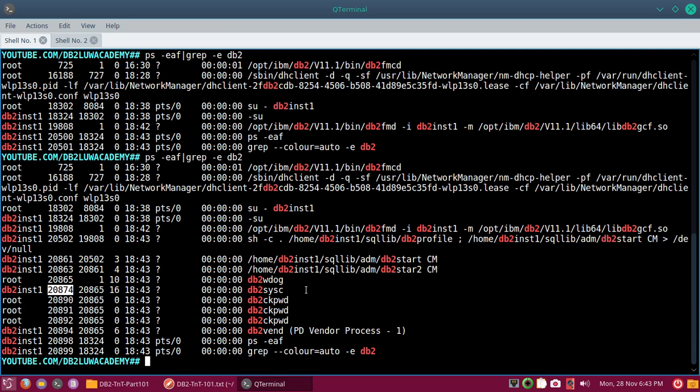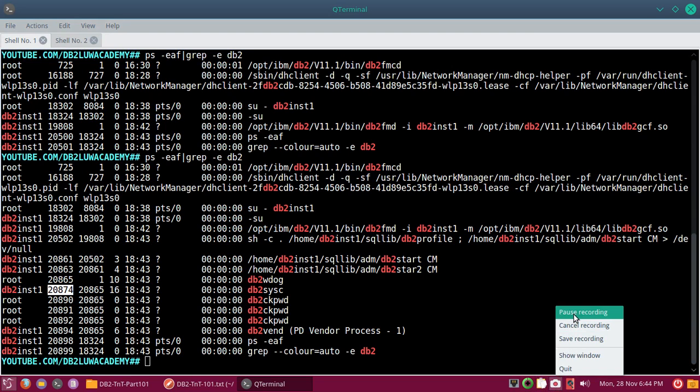After a short time, the db2c process came back with a different ID — 20874 — because the Fault Monitor is running. Whenever an instance crash happens the instance will be automatically restarted. Even during a smooth restart of the AIX, Linux, or DB2 server, when you restart the OS the instance will also start. This is specific to each instance — for every instance you need to configure this separately, both for auto-start and for the Fault Monitor. That is the tip provided in this tutorial. Hope this was useful — thanks for watching, please subscribe to youtube.com/db2luwacademy. See you in the next video, bye bye.